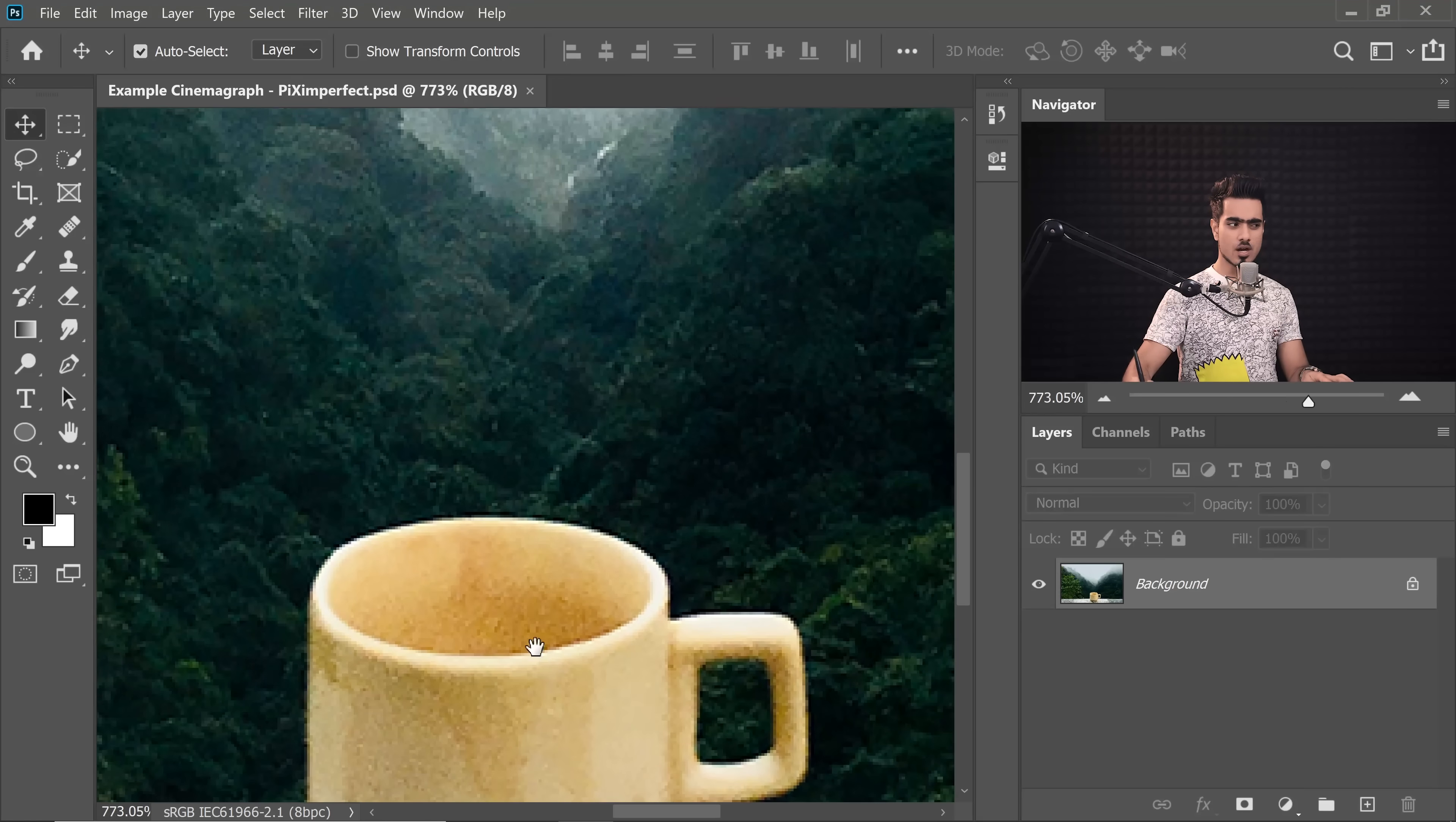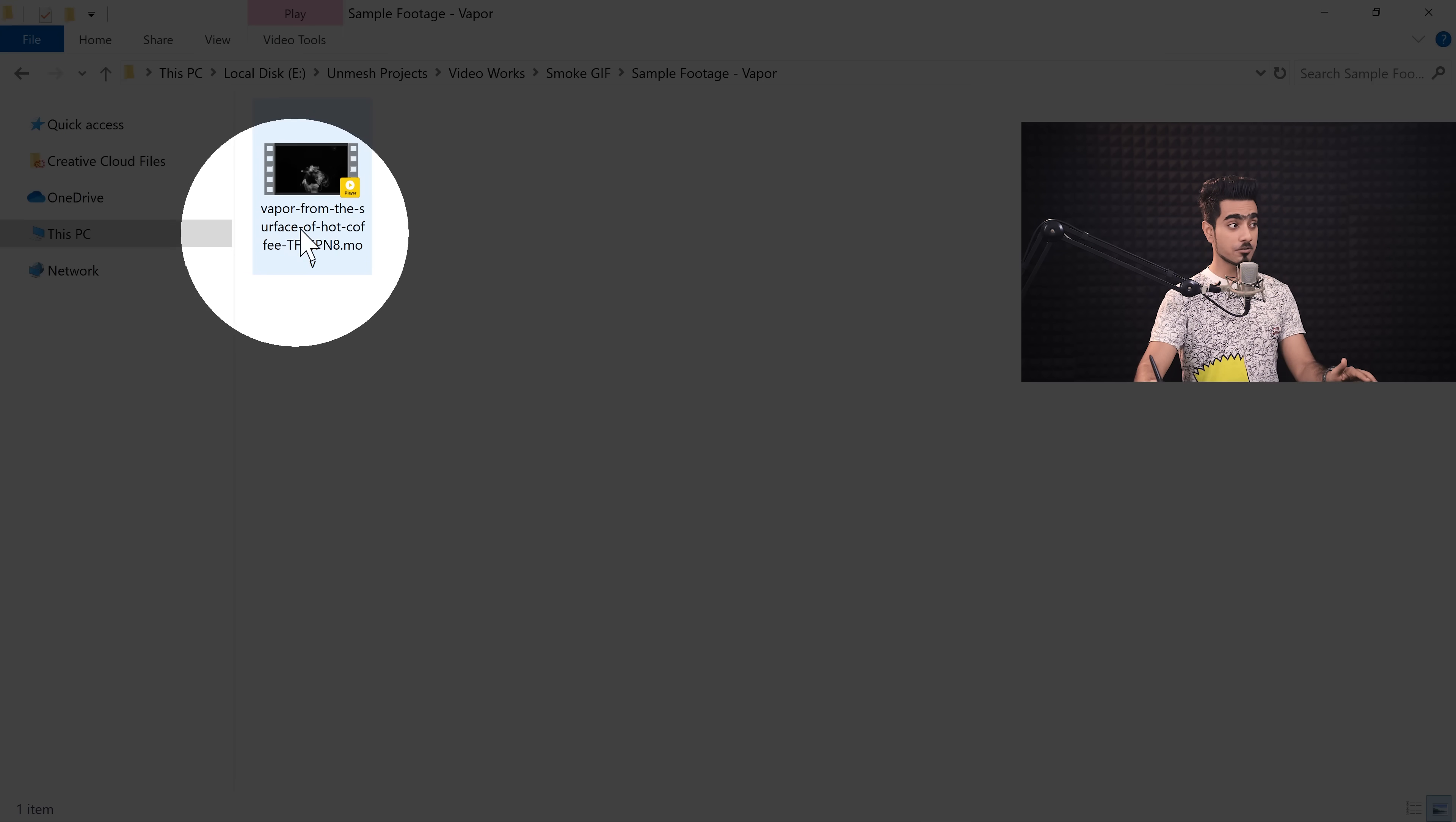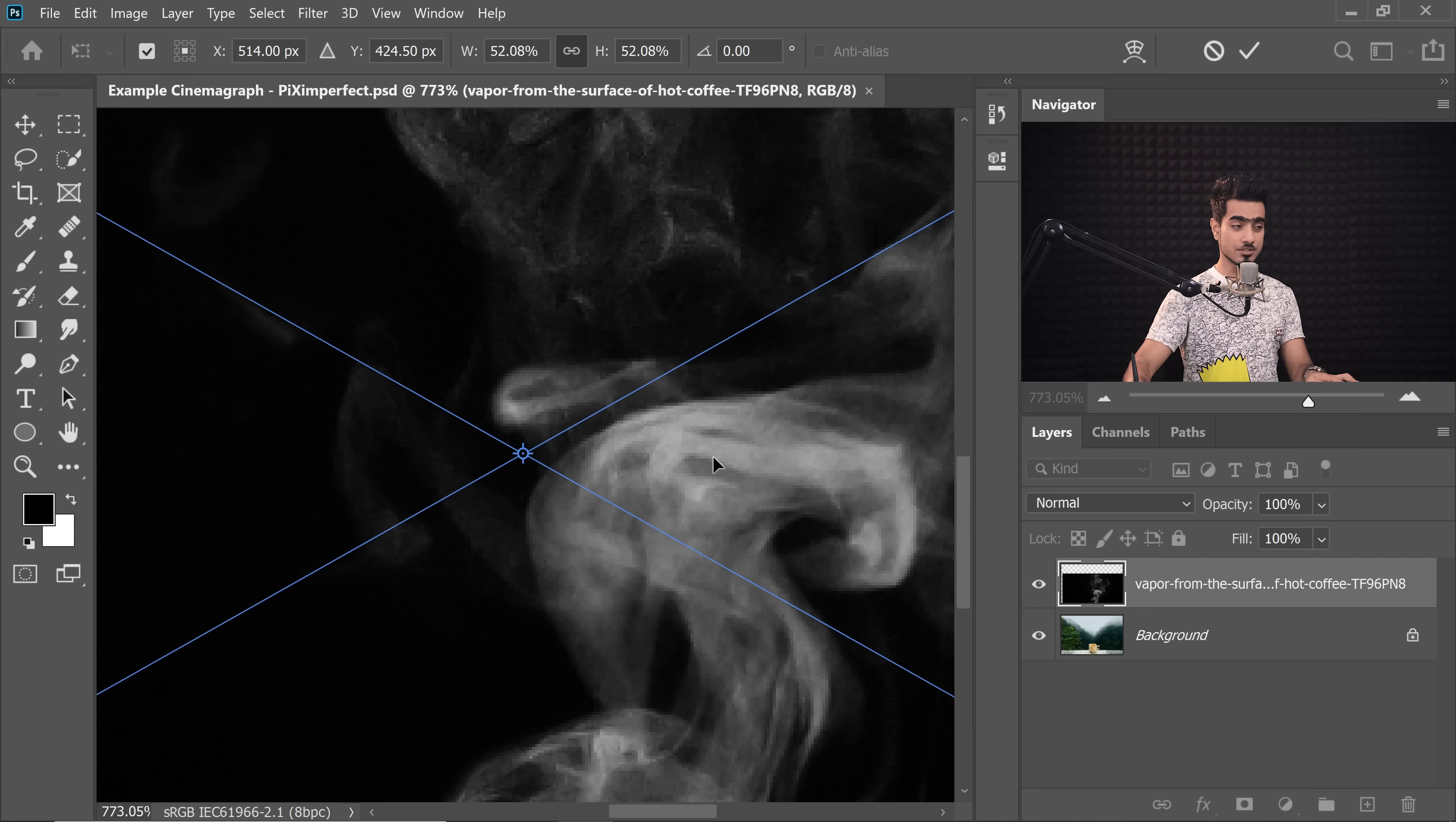We need the smoke. Look at the hot coffee. Let's pretend there's a hot coffee in there and there is smoke coming out. Correction, it's not actually a smoke. Smoke is created from combustion. This is going to be hot vapor. So I'm going to go to my finder or explorer and we have a stock video called Vapor from the surface of hot coffee. All right, let's just simply drag it and drop it over the canvas.